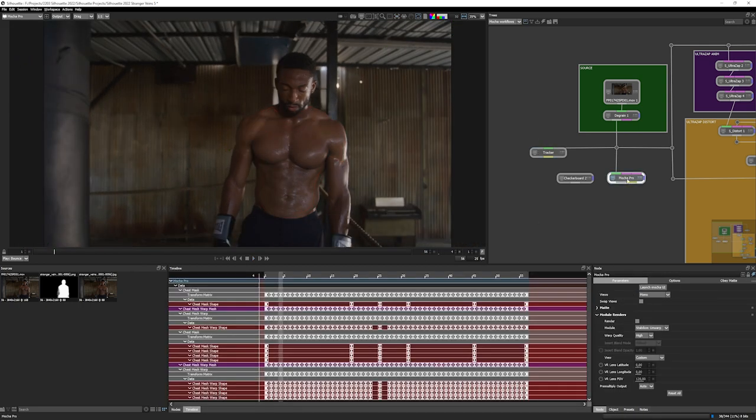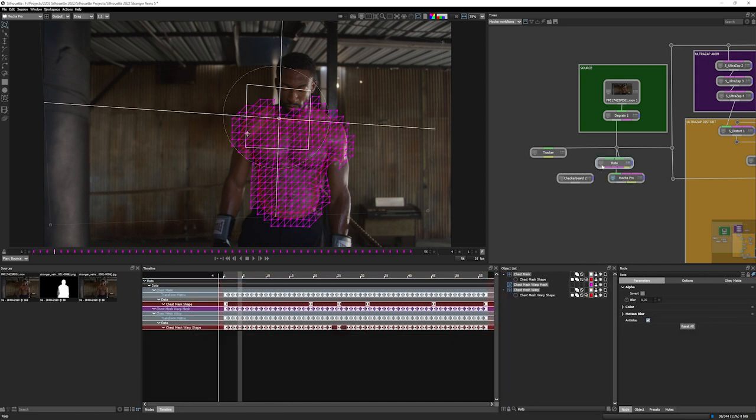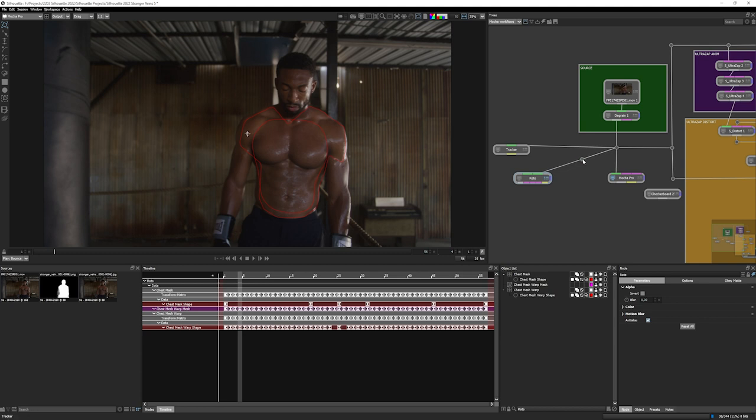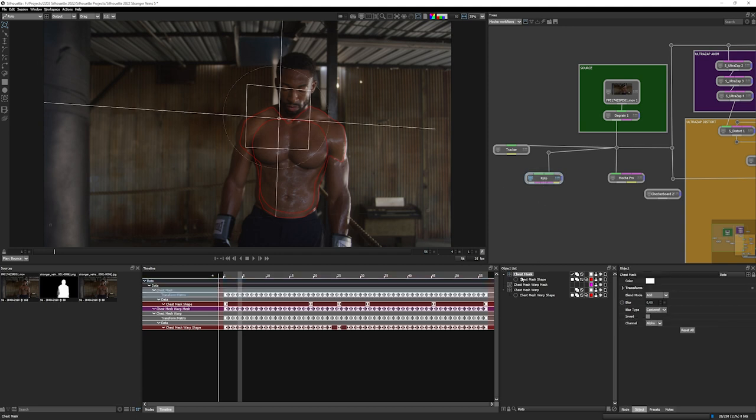Okay, let's set my viewer back to none. I'm going to come back into my Mocha Pro node, and I'm going to come to my actions again and create a roto node. Let's bring this over here, move this out of the way, and I'm going to Alt-click just to add another dot node inside there.